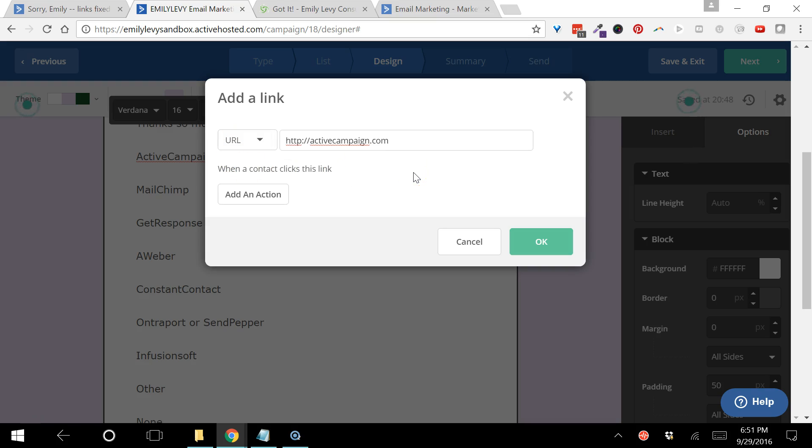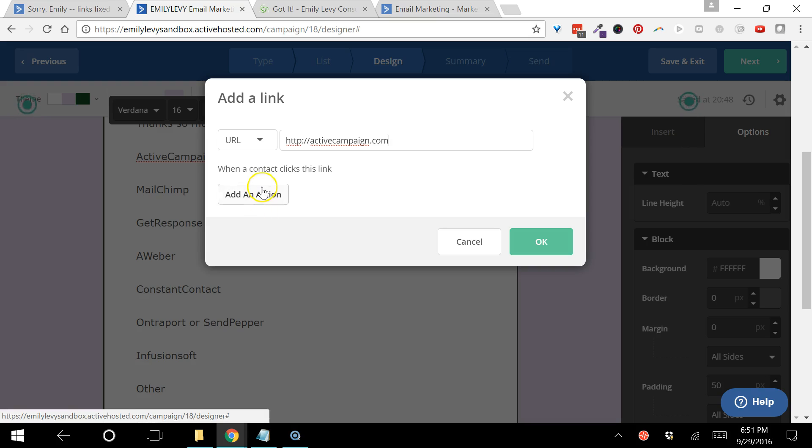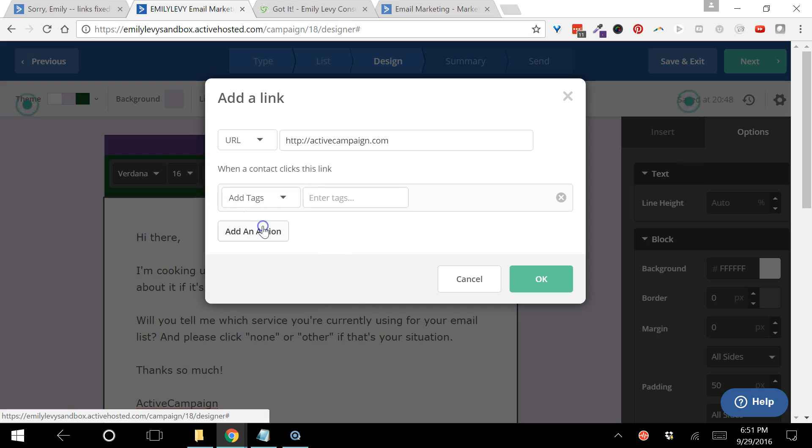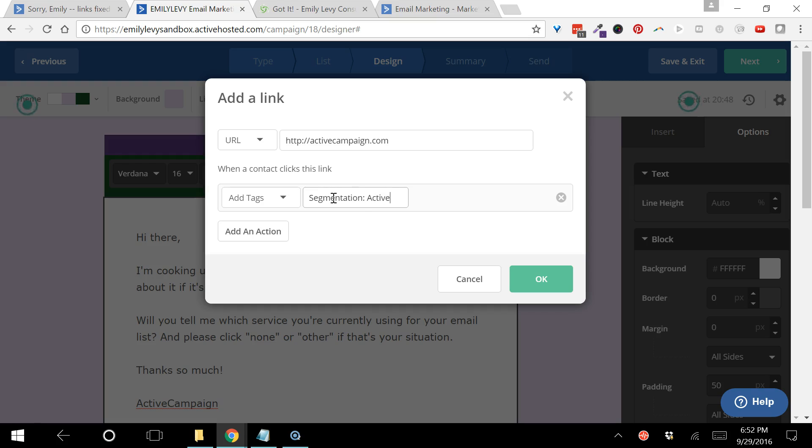Now here's where the ActiveCampaign magic kicks in. I get to add an action that happens automatically when someone clicks on the link by clicking on this button, and I'm going to add a tag. A tag is a label that goes along with the other information - it allows me to attach a piece of information to a person's name and email address inside ActiveCampaign so that I can use that to segment my list.